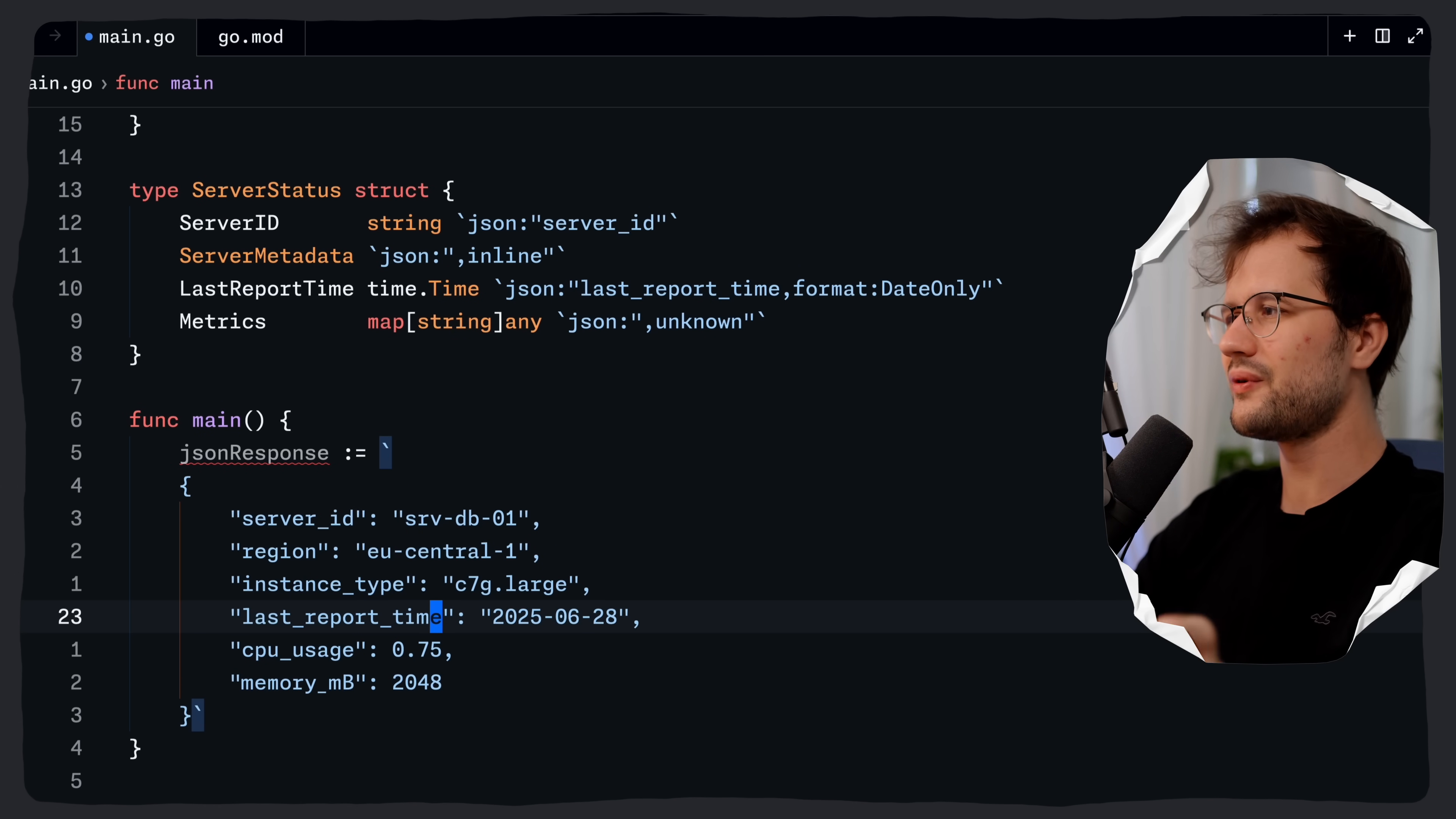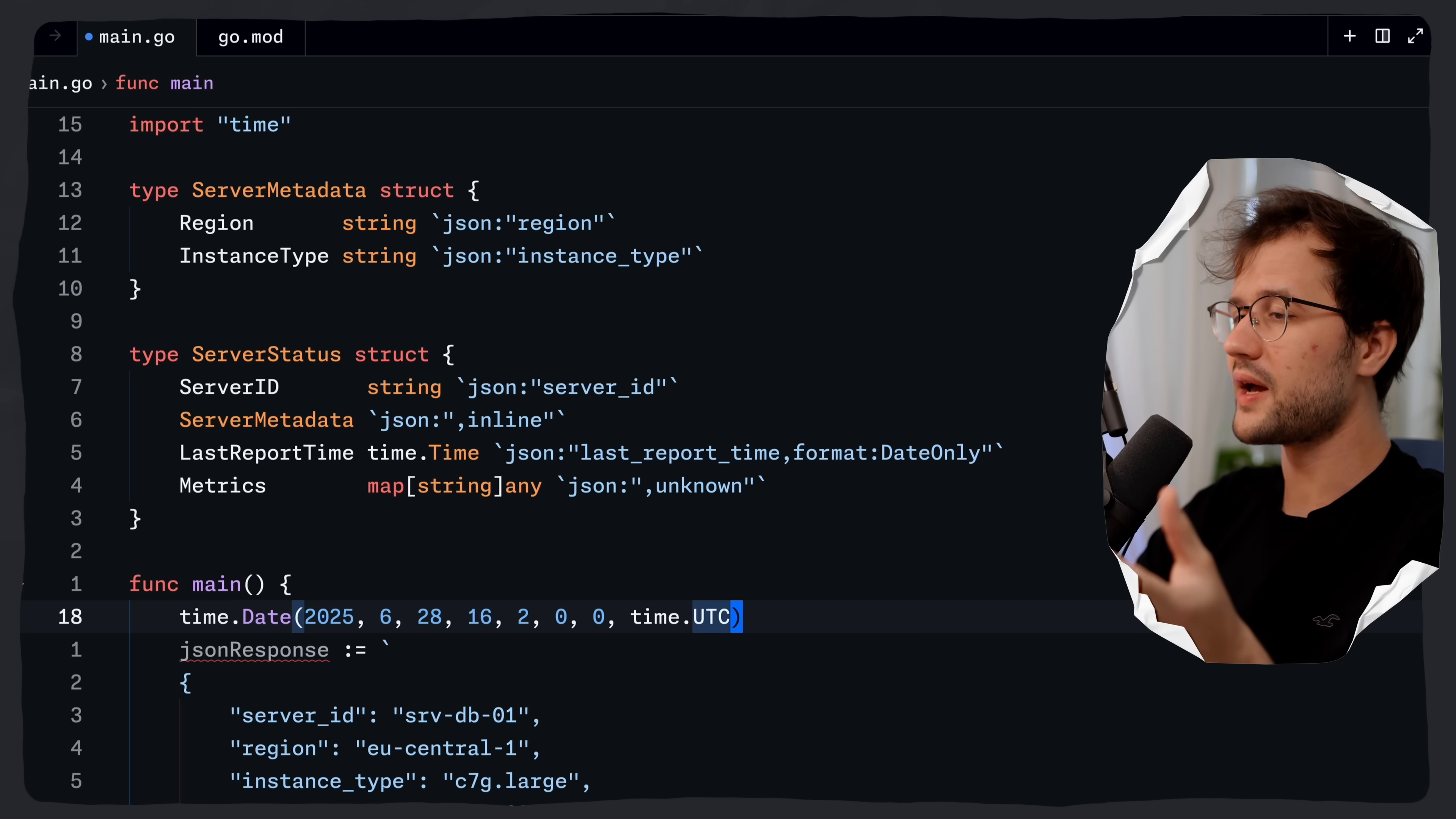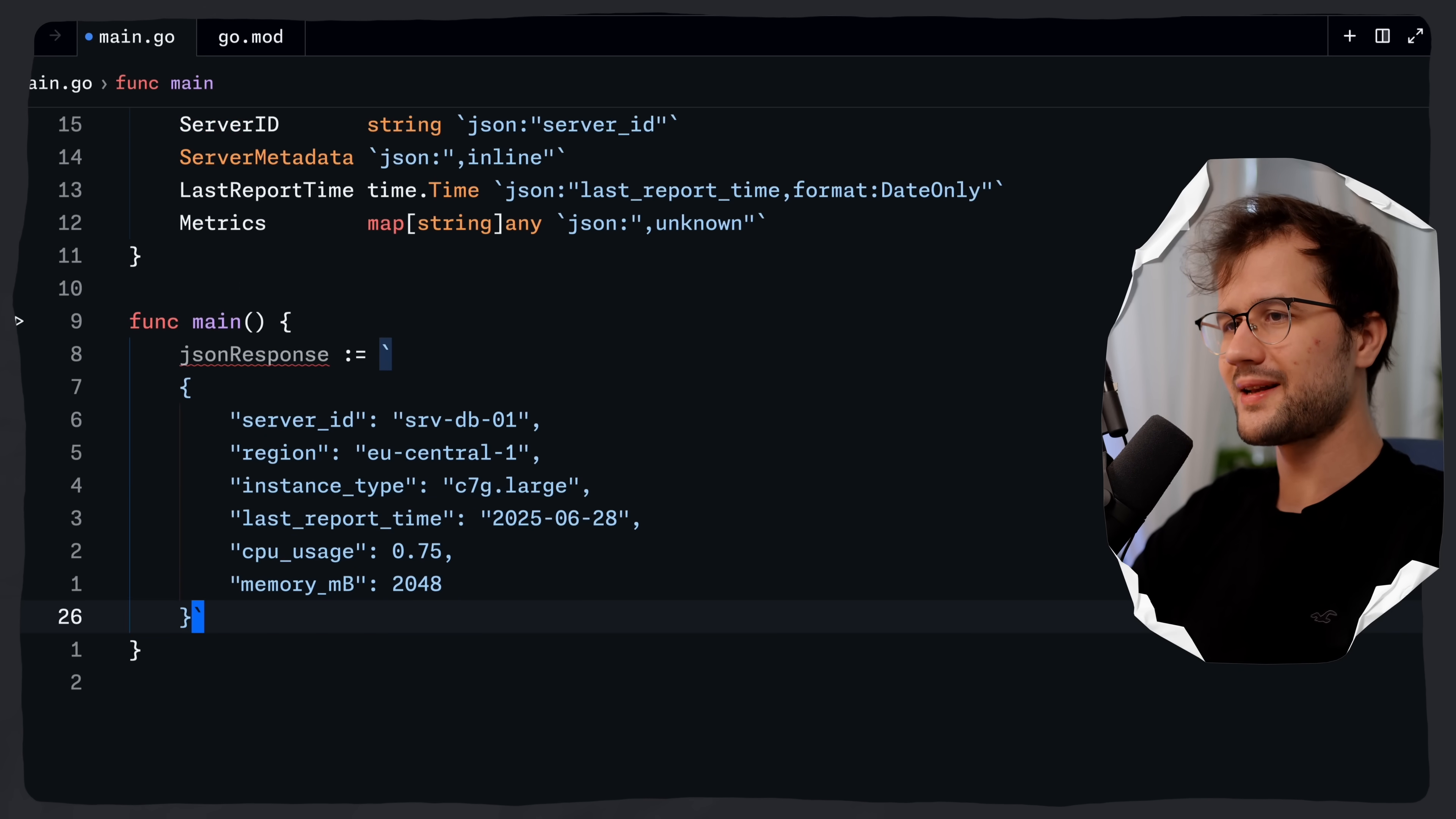Also one more thing if we would marshal like time.date. For instance this here time.date and then we say the date we have here and then we use some arbitrary values here and then time UTC, it will actually format to this date. So 2025-06 and then 28. So the time portion in the end will be omitted because we've used date only as a template formatter here.